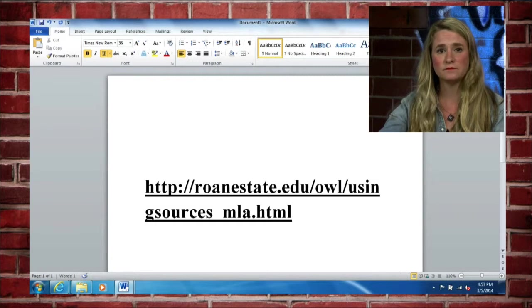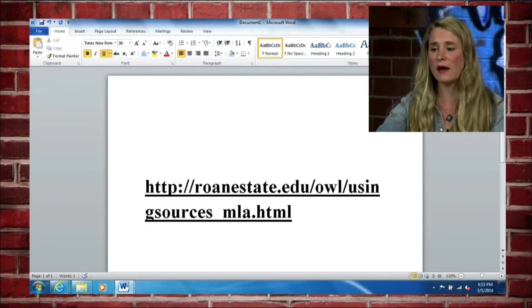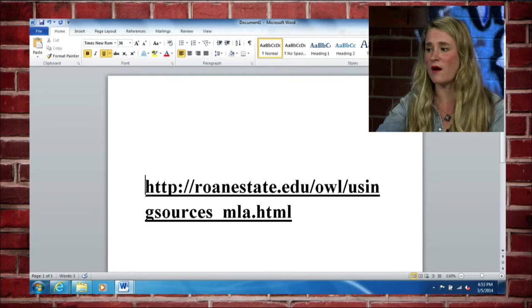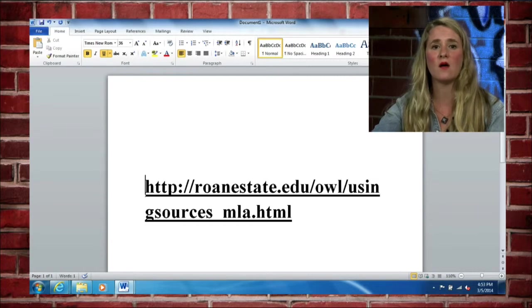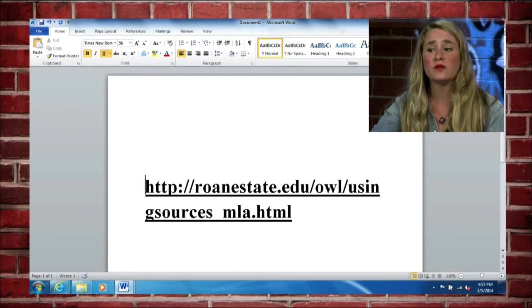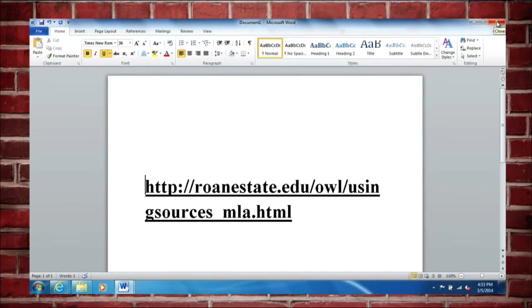So that's the website there. We can go ahead and go off my screen now. The OWL resource lab is a really great source for you to use for citing sources.